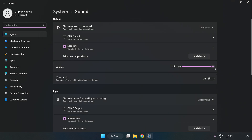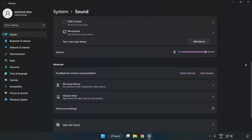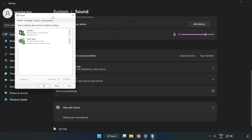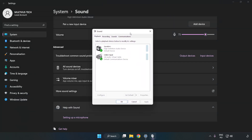Check Volume. Scroll down. Click More Sound Settings. Disable Not Used Audio Devices.